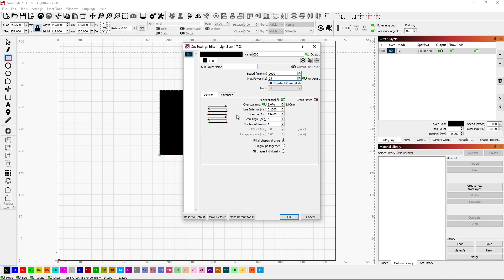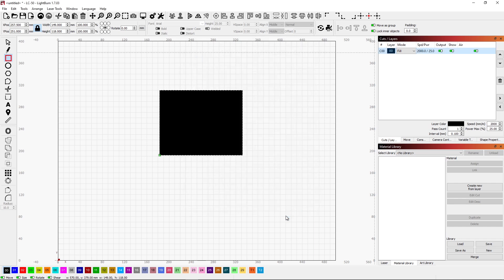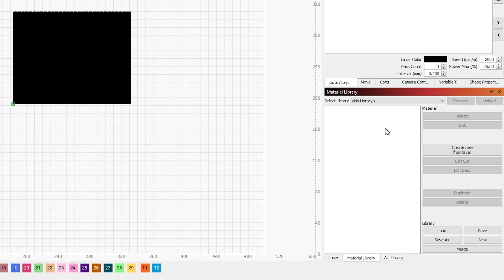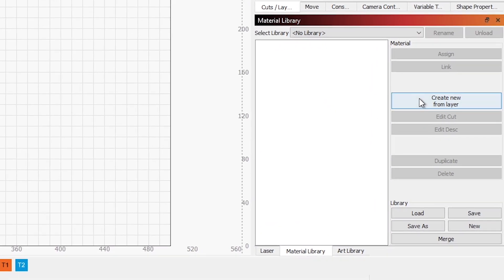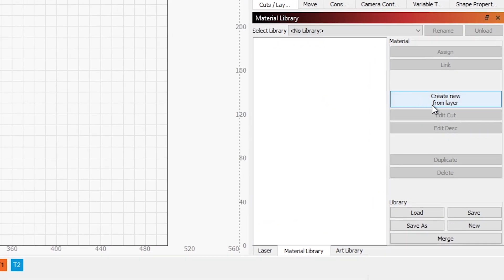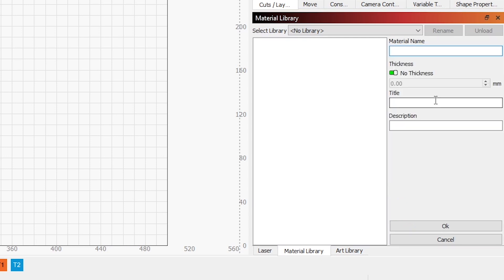Let's say these are the settings that have worked for a specific kind of material. And I want to be able to call this up again next time I'm using this material. What we do is we click on the Create New From Layer. This is the layer that's selected. We say Create New. And it's going to ask for a material name. So I'm going to call it Stuff.